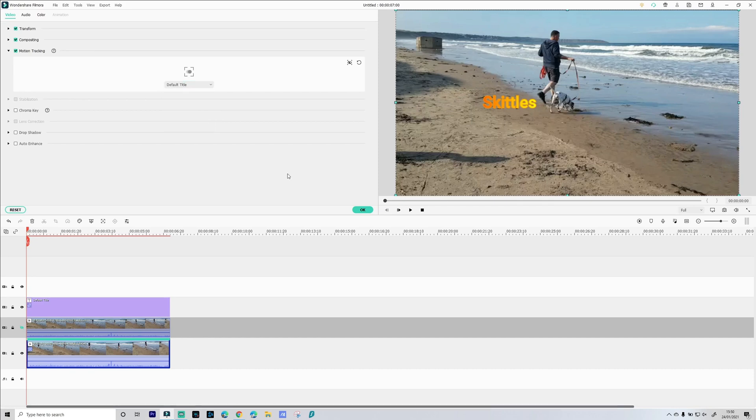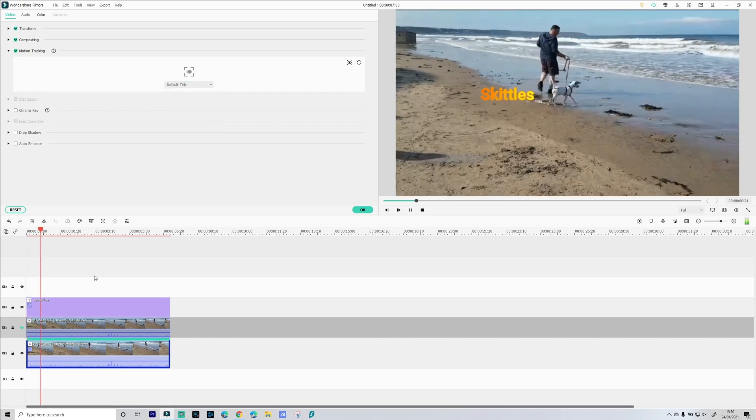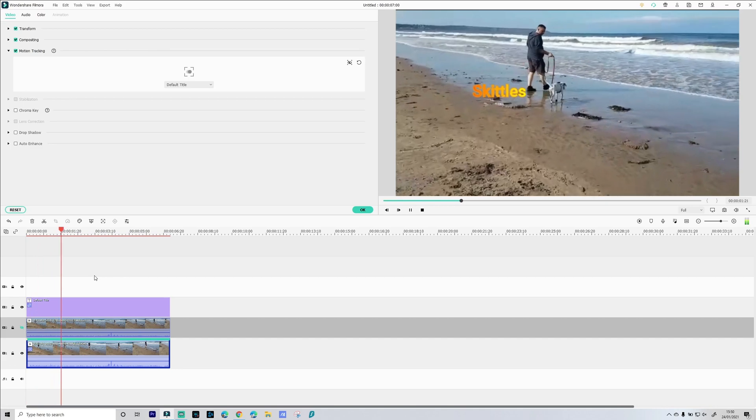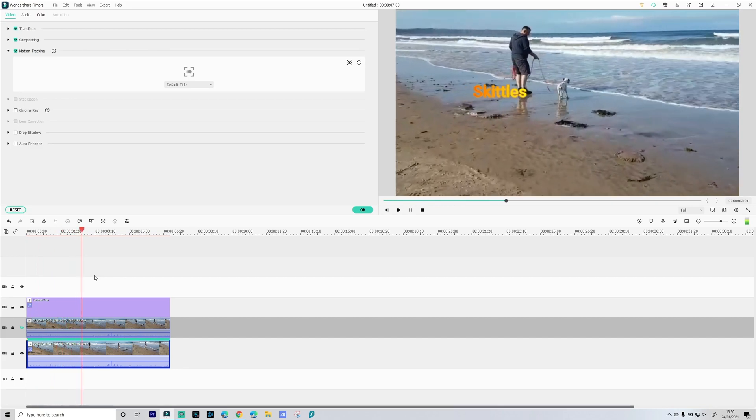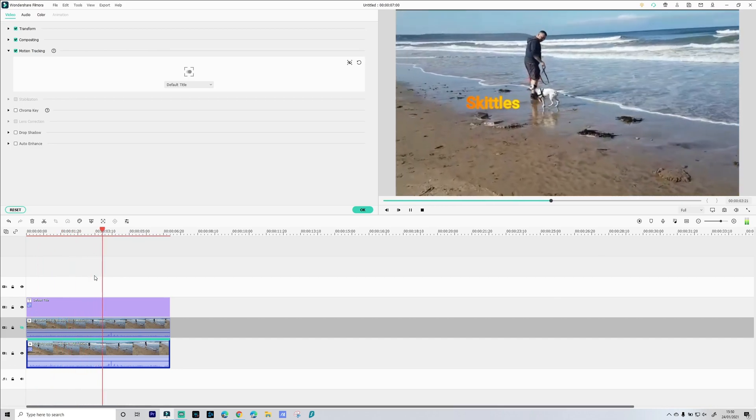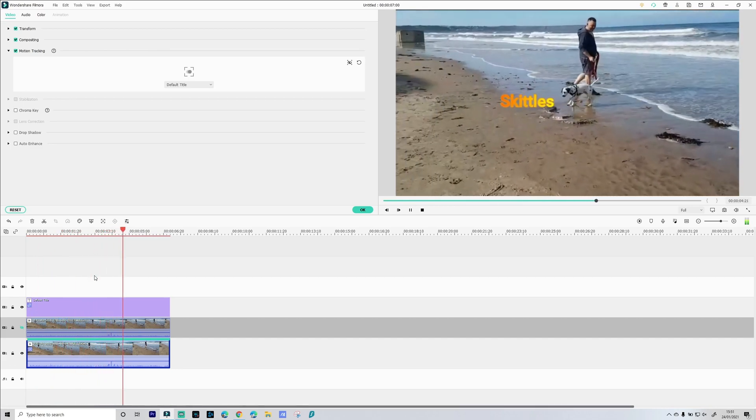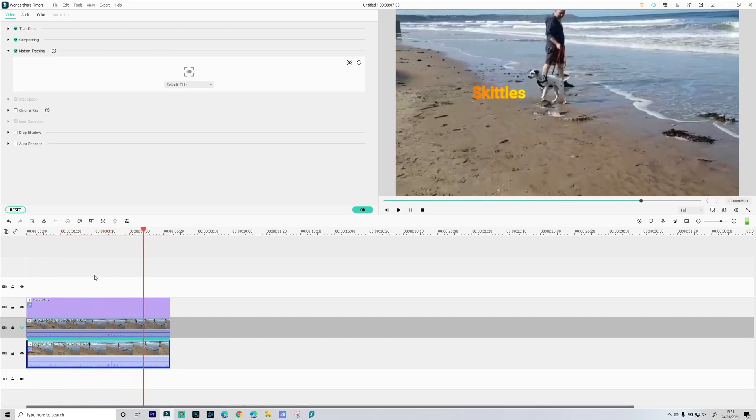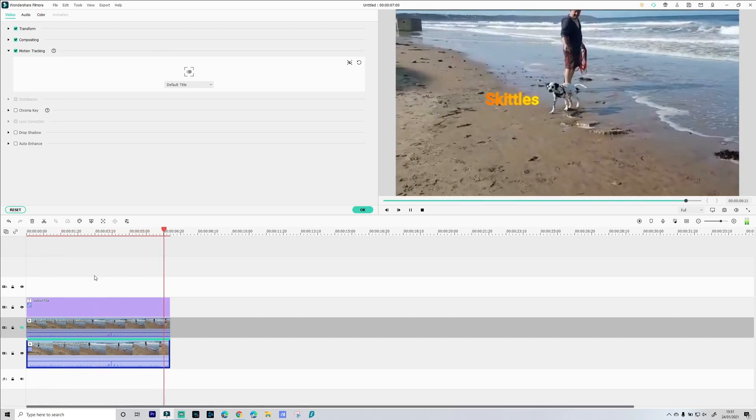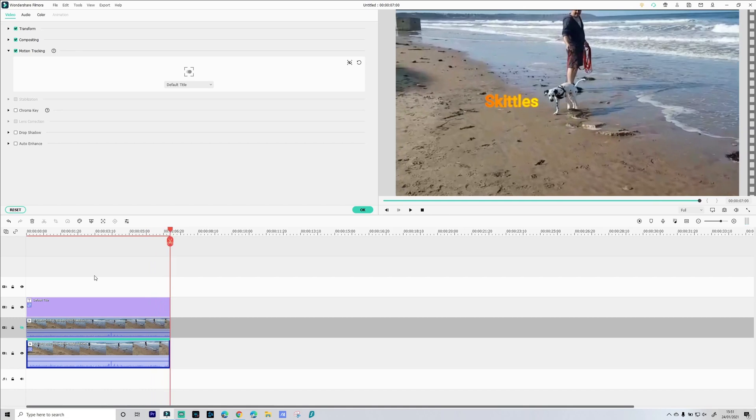So now if we play our sequence, and there we go Skittles is being tracked. Okay now let's move on to adding tracking for myself and add a title there.